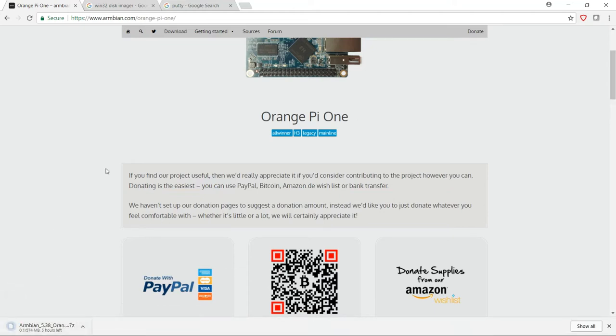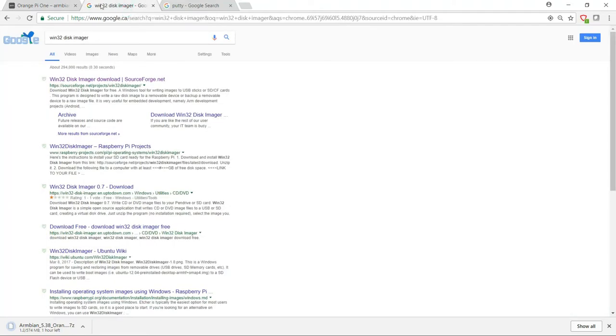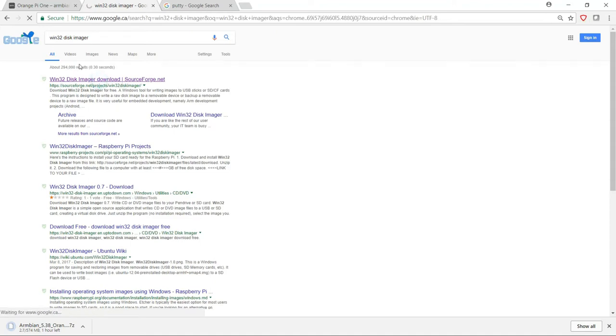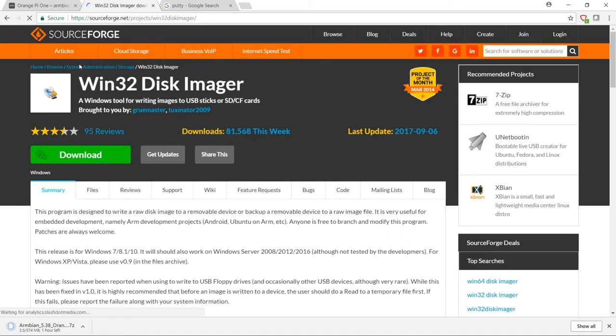So while that's downloading, the other thing we need to do is download the Win32 disk imager. If you've done any work on an Orange Pi or Raspberry Pi before, then you're probably familiar with the software. This is how we get that image written onto your SD card so that your Pi can boot off of it. So it's available off SourceForge. Searching Win32 disk imager in Google will bring you right to their site and you can just download and install it from there. It's a simple installation. There's no options or anything that you need to configure. Just install it as it is.